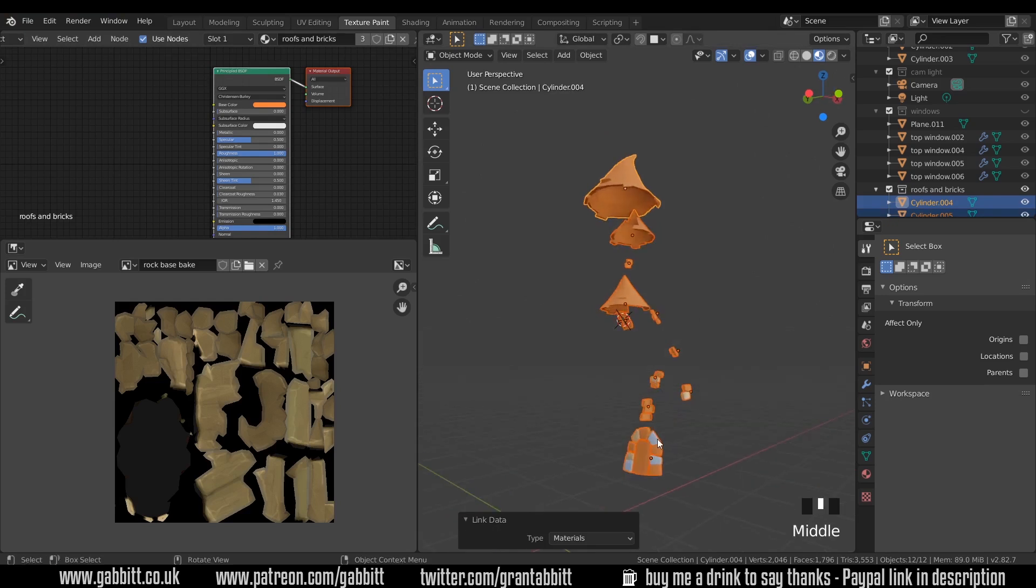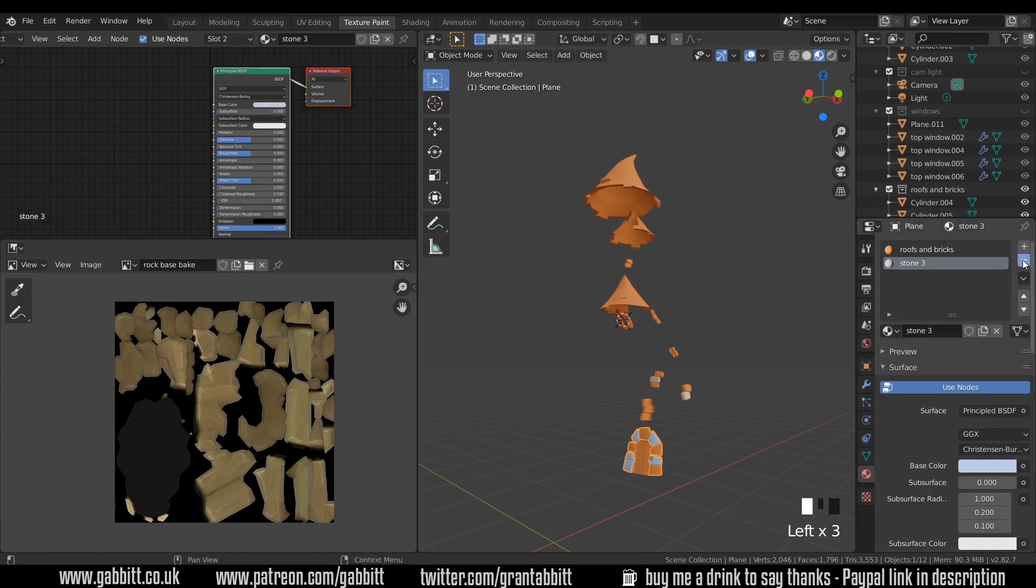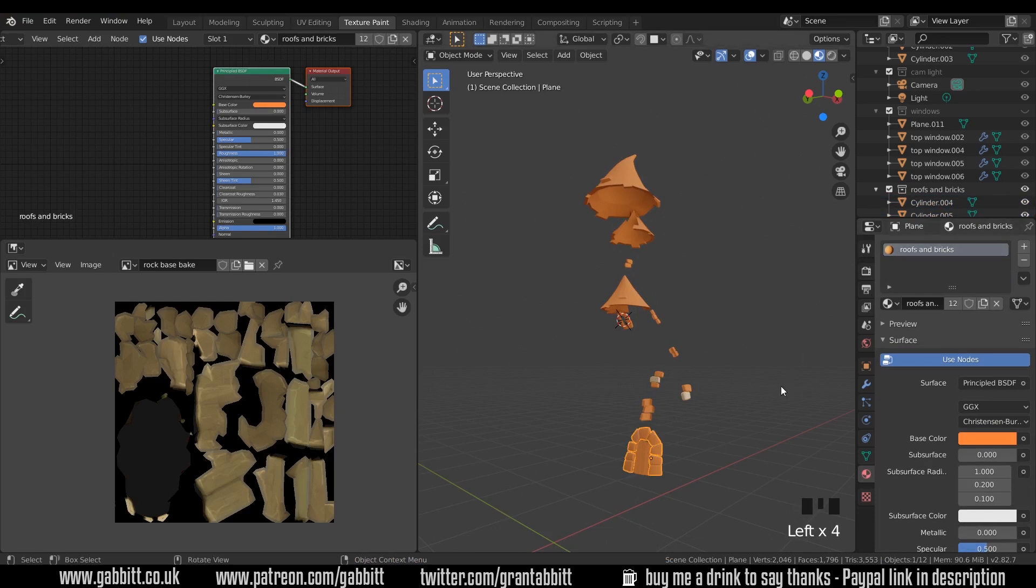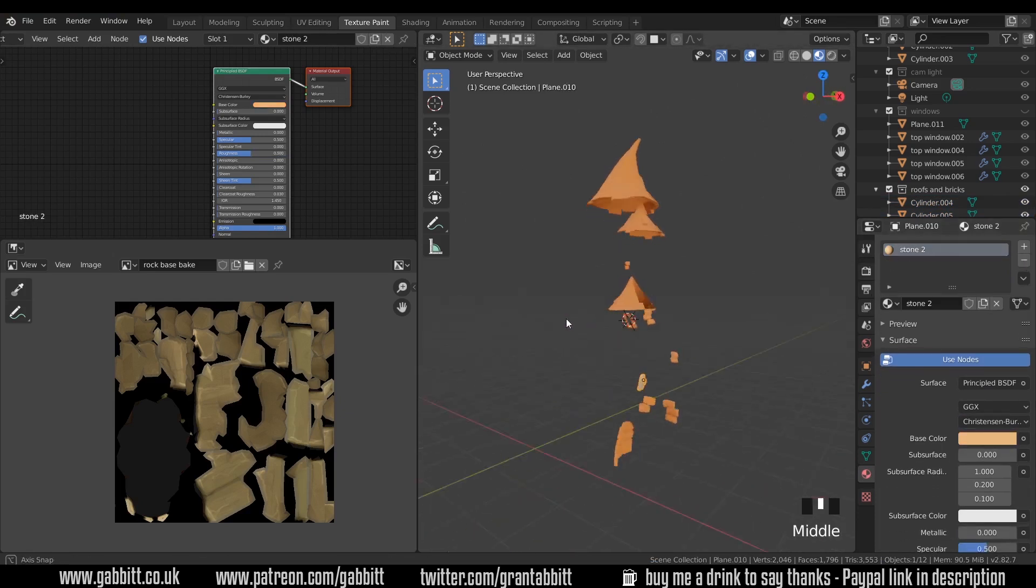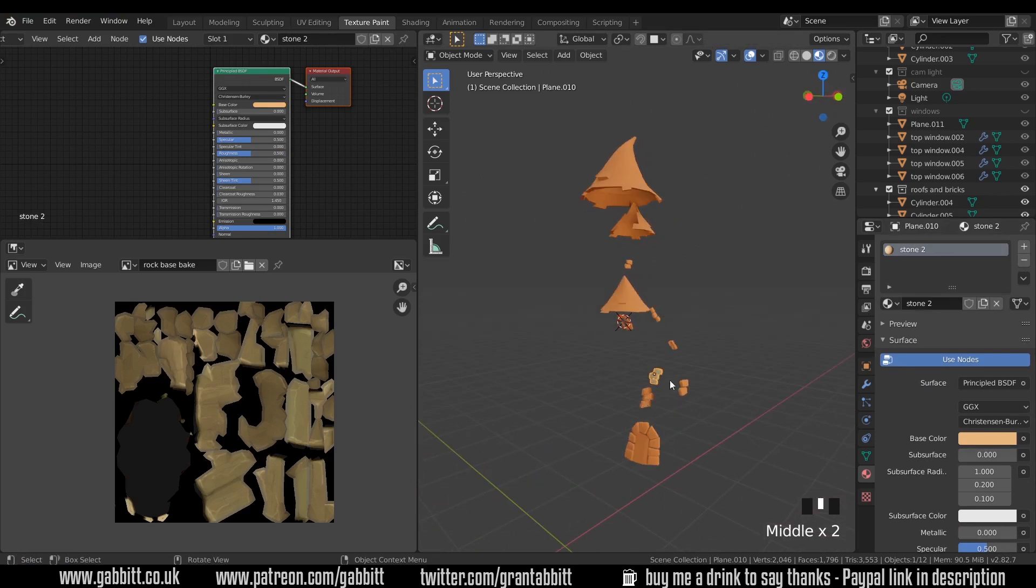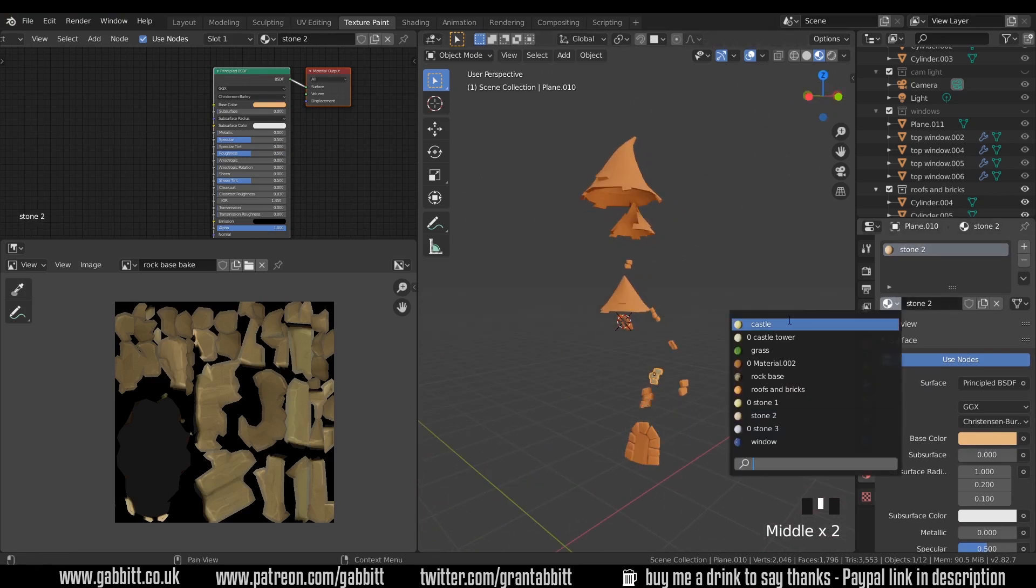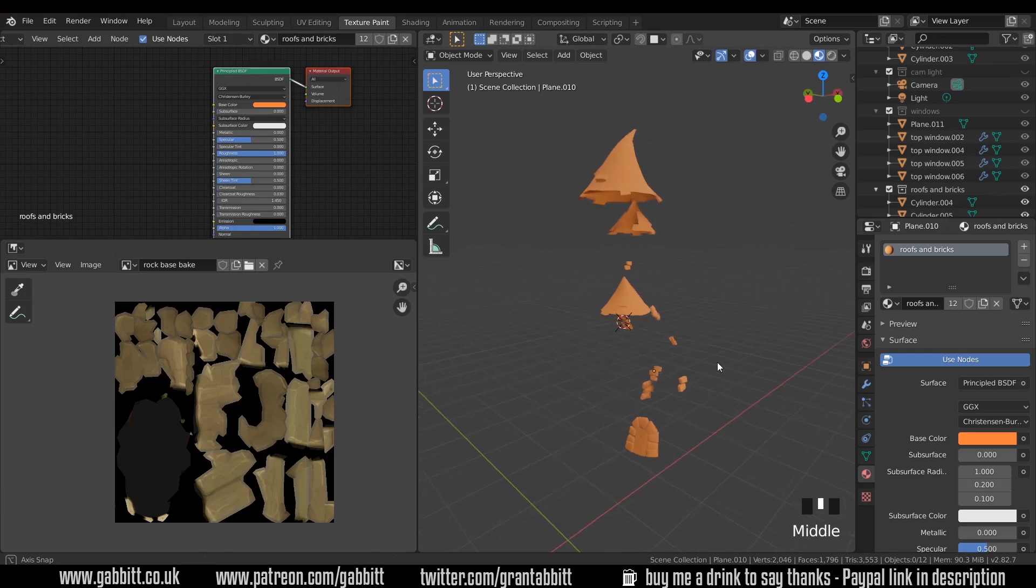Now interestingly these haven't changed down here. If I click on this and I go to the materials, you can see that has several materials on that one object. So I'm going to delete the others that aren't roof and brick to make sure that there's no confusion when I start painting. And I've accidentally deleted the wrong one on this one so I'll just change that to roofs and bricks. OK, so they're all ready.